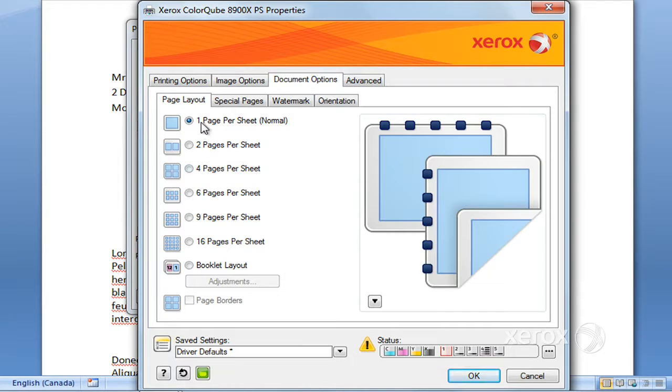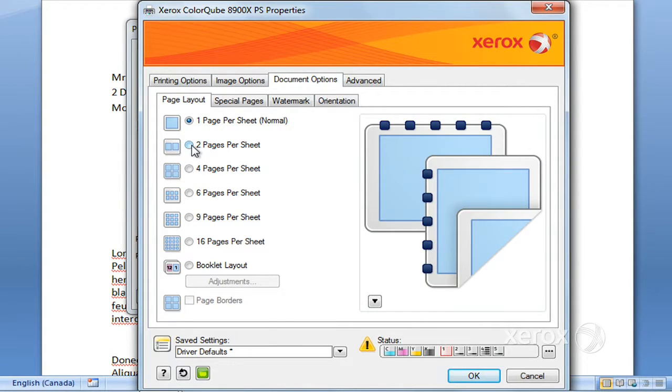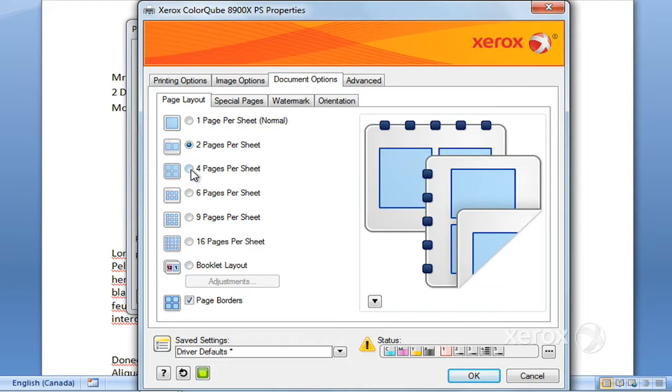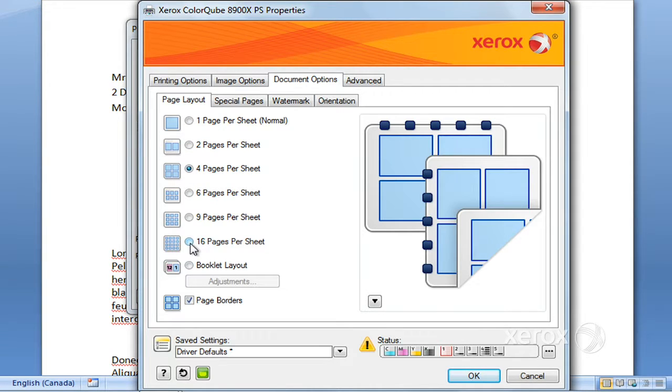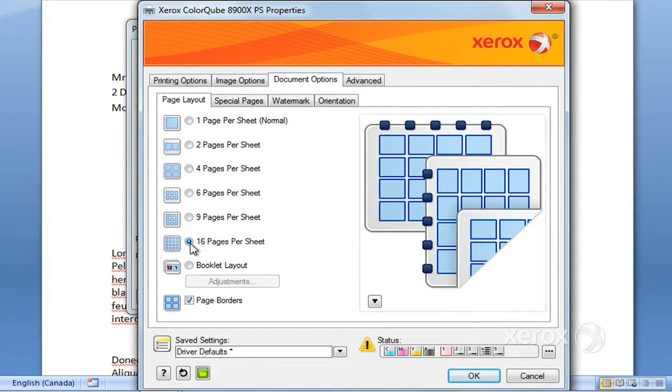In the Document Options tab, you'll find that by default we have it one sheet per page. We can go two, four, all the way up to 16 pages per sheet.